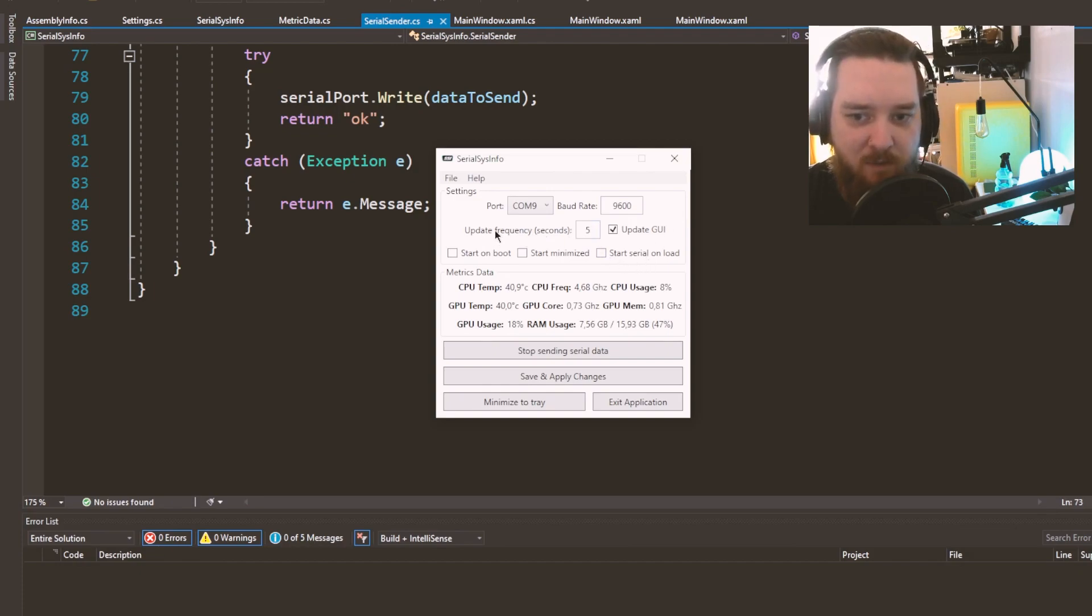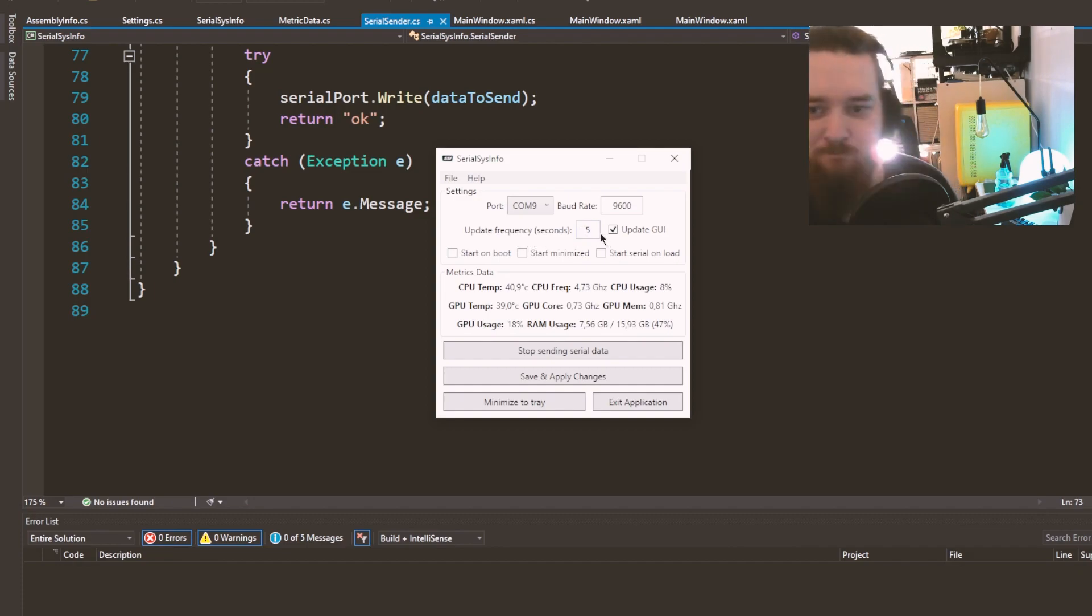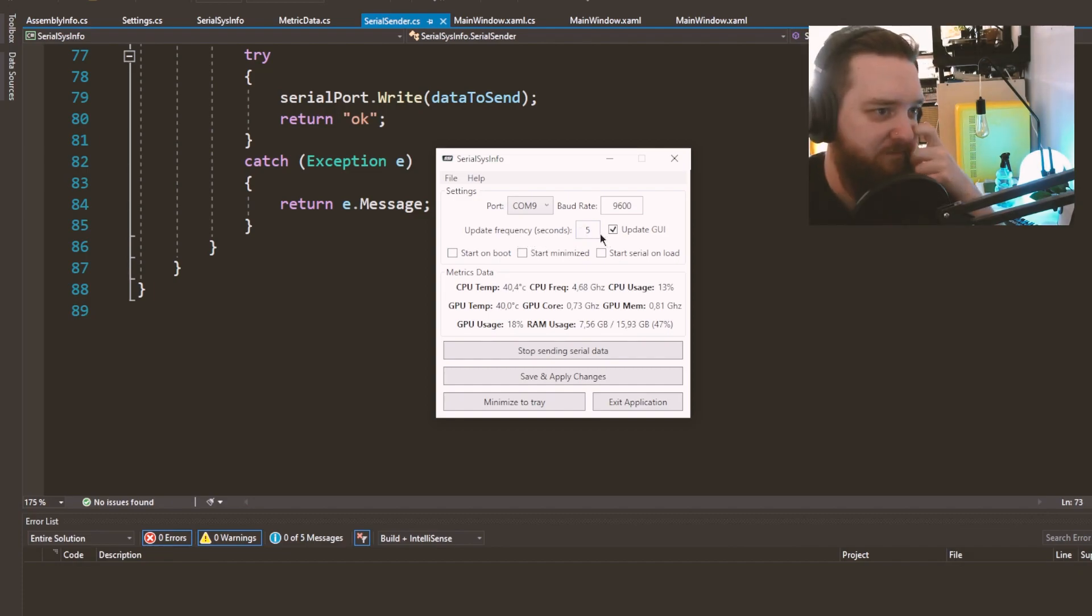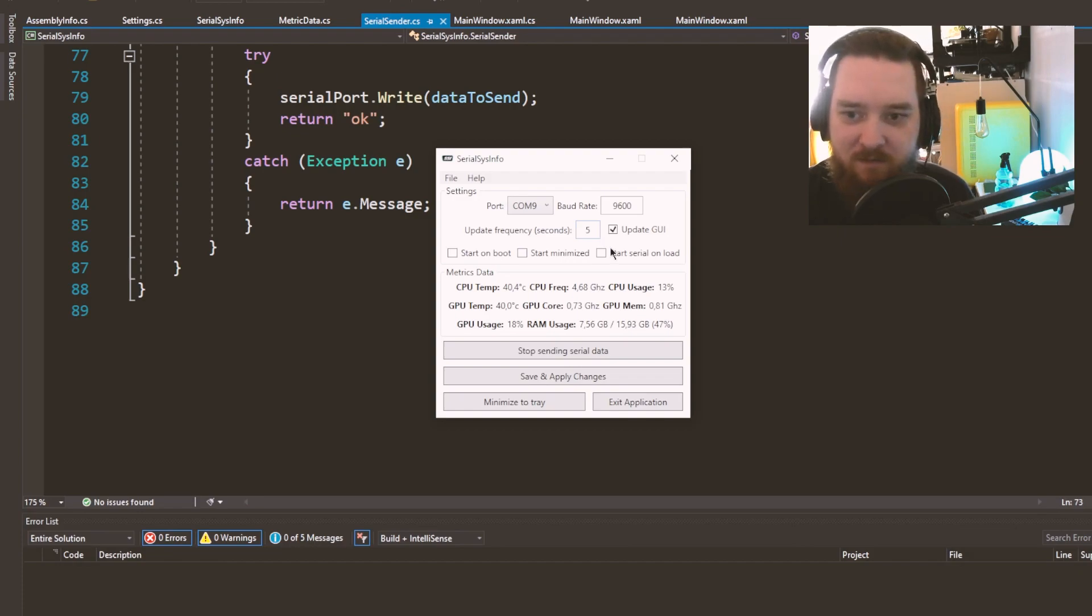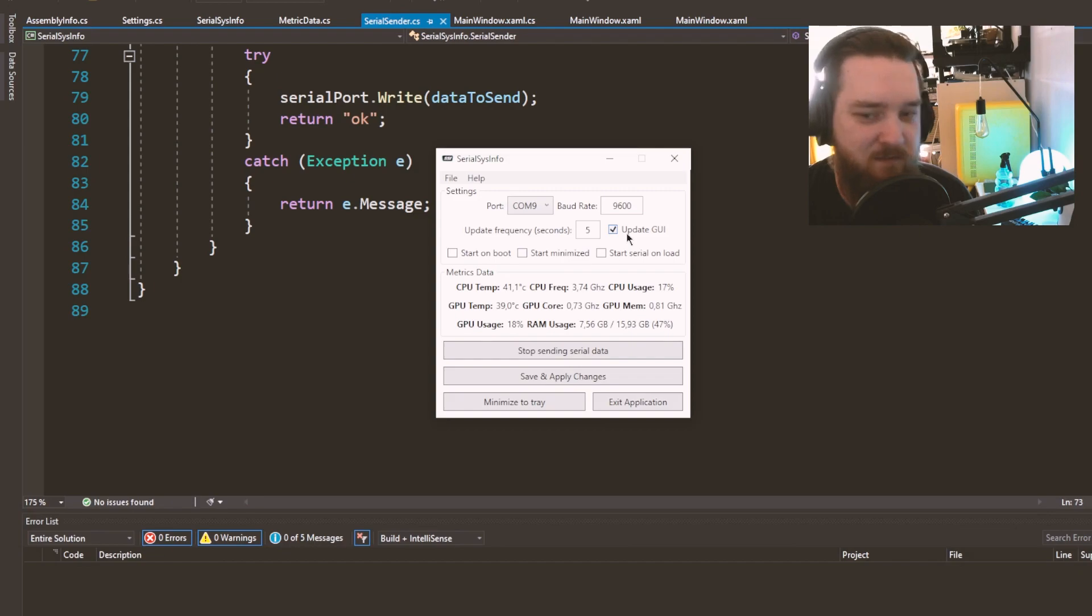It updates, this is pretty self-explanatory. Update frequency in seconds. So every five seconds it will send serial data. It will also update this the same amount of time if you have update to UI ticked.